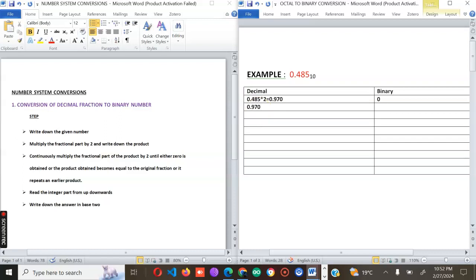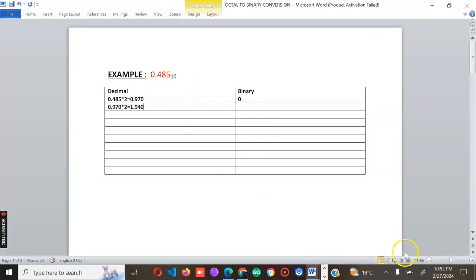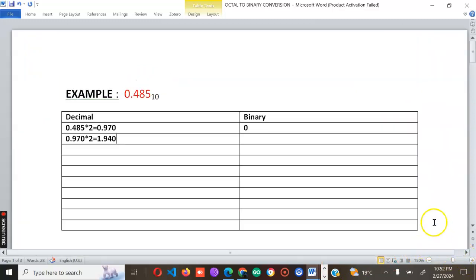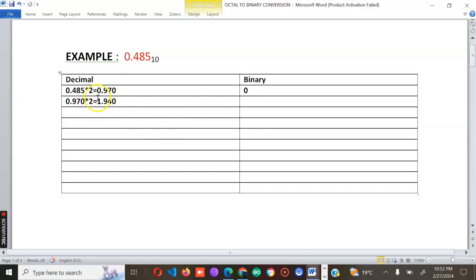Next, take 0.970 and multiply by two — you get 1.940. You will need a calculator when working on this. The integral part is one, so write down one, and take the fraction 0.940. Multiply 0.940 by two and you get 1.880, so pick the integral part which is one and write down one.